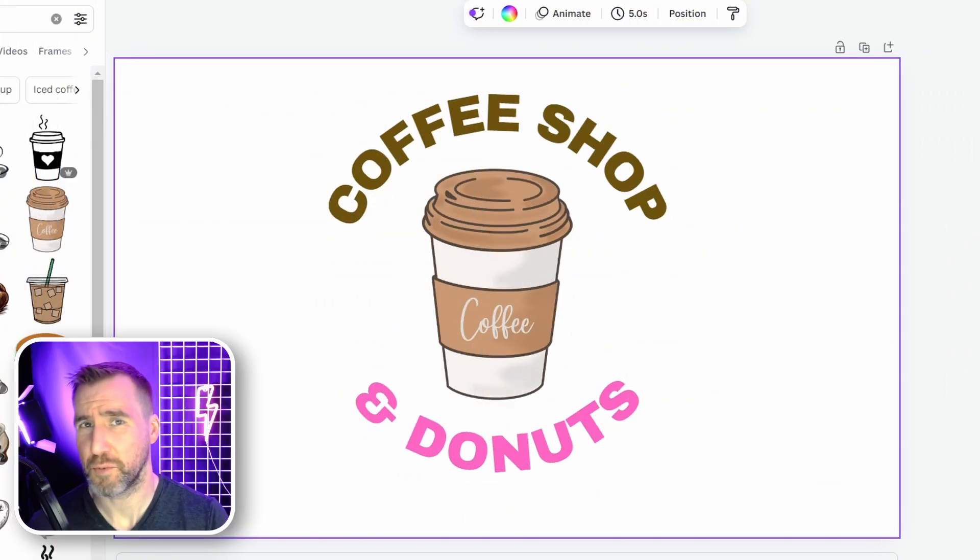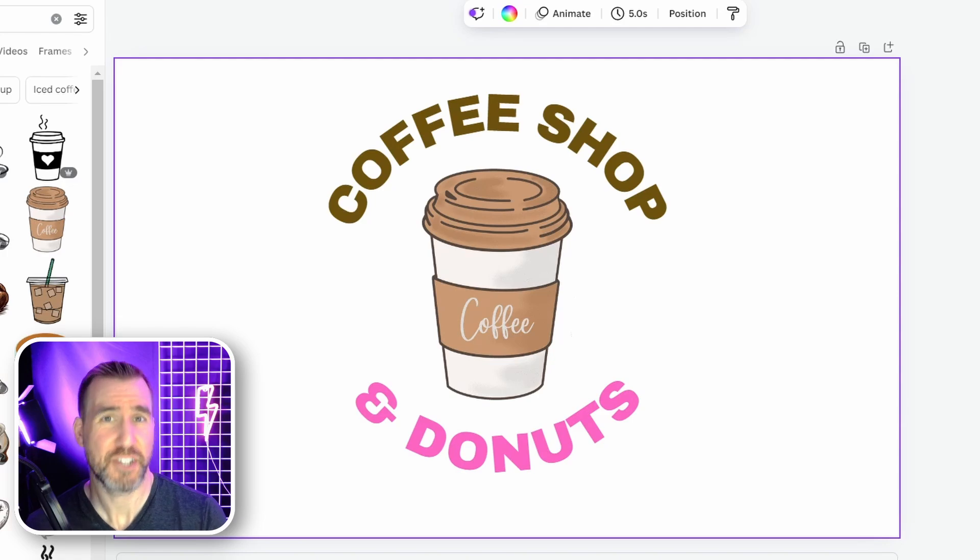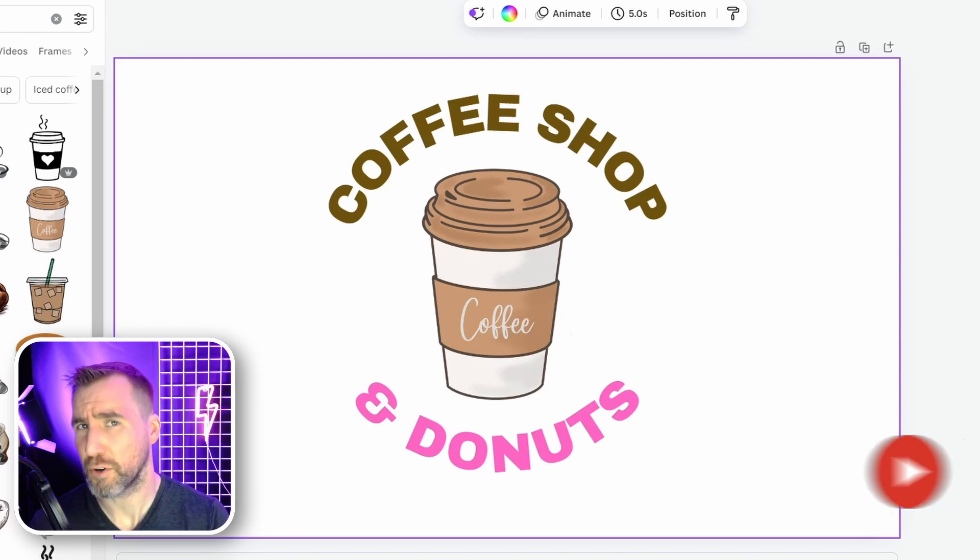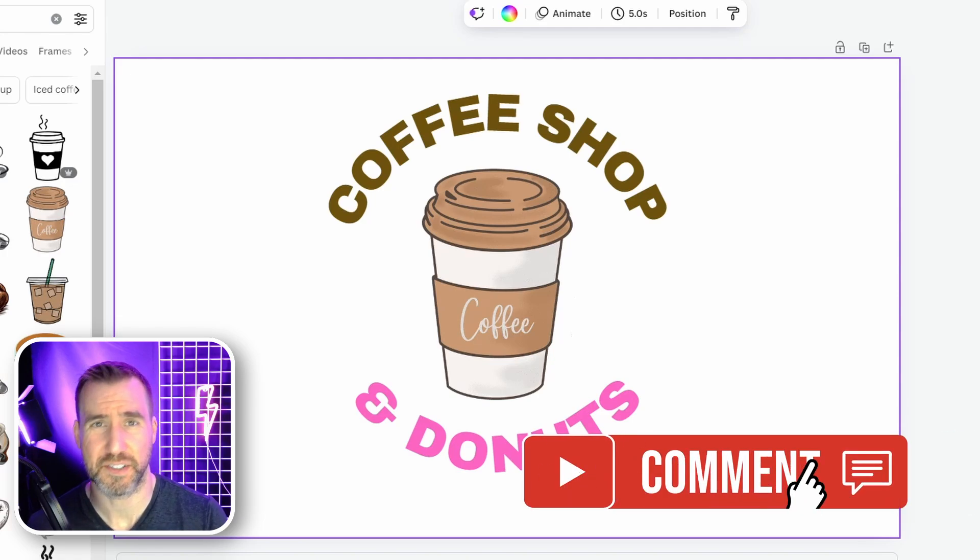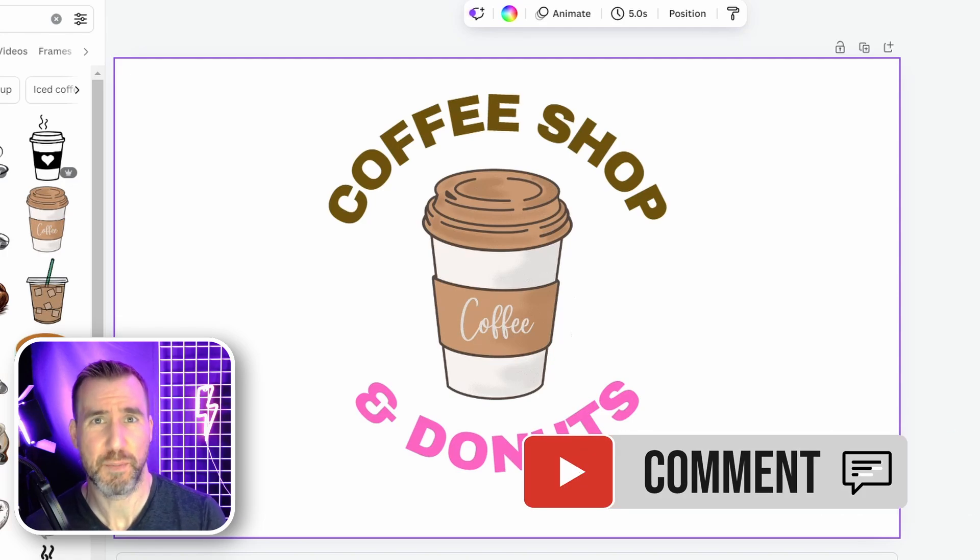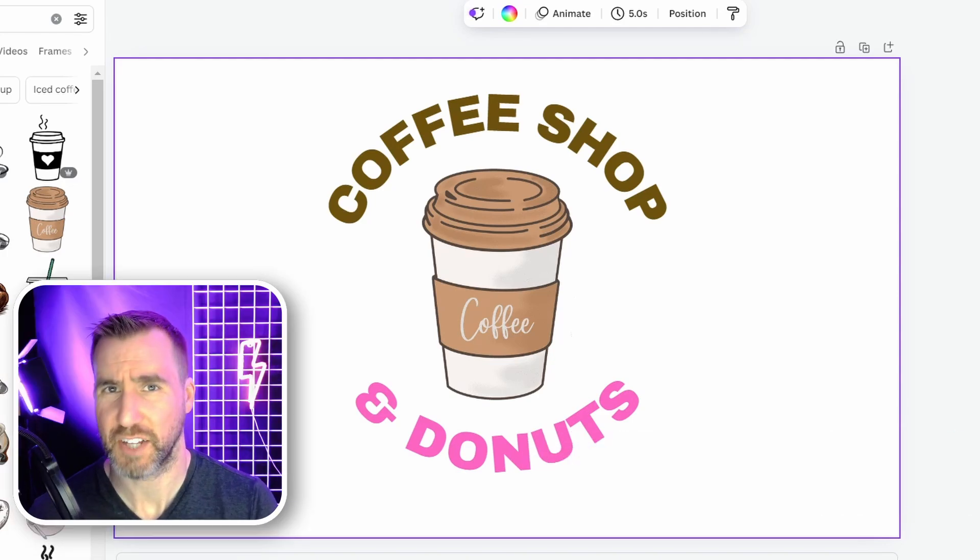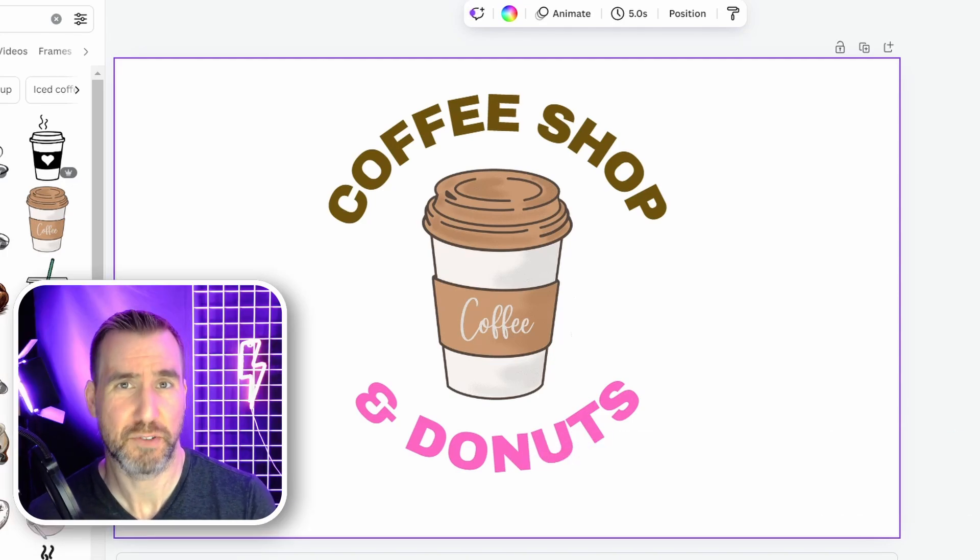If you want to see more Canva tricks, check out the Canva playlist on my channel. And of course, if you have any questions, feel free to leave a comment down below. Thanks for watching, and see you in the next video.